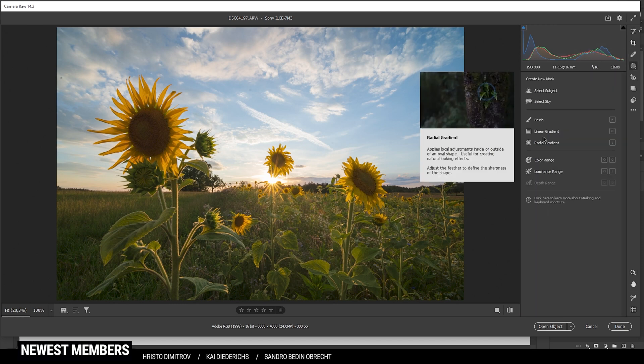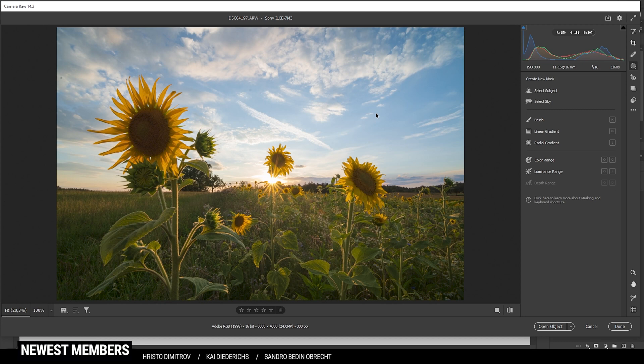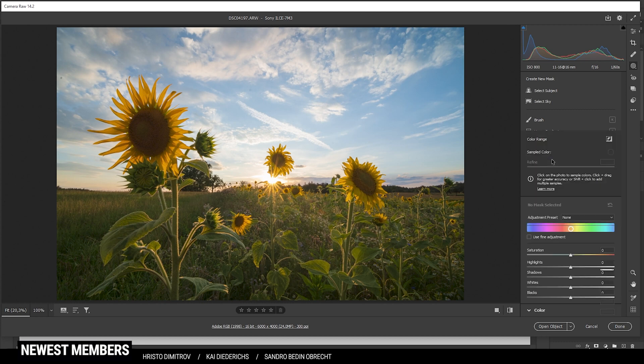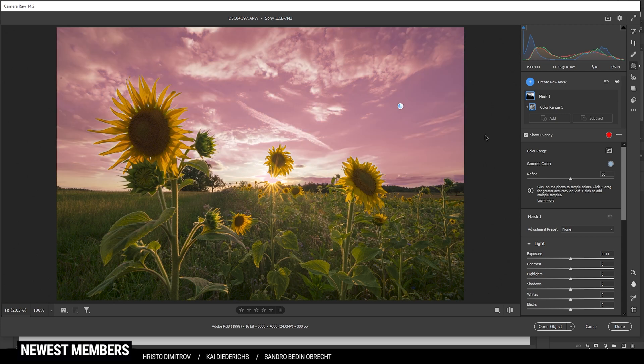Let's start this off by working on the sky. For the first step I do want to target the blue part which is very easy here. I am just using a color range mask and click somewhere in the blue part of the sky which will give us a pretty good selection.